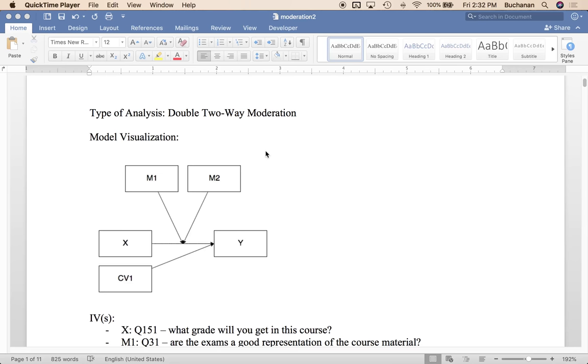Hey everybody, welcome to a new video on MIMO Boot R and some new functions that I've added this week. So what I've done is I've added two-way moderation and prep for three-way moderation.